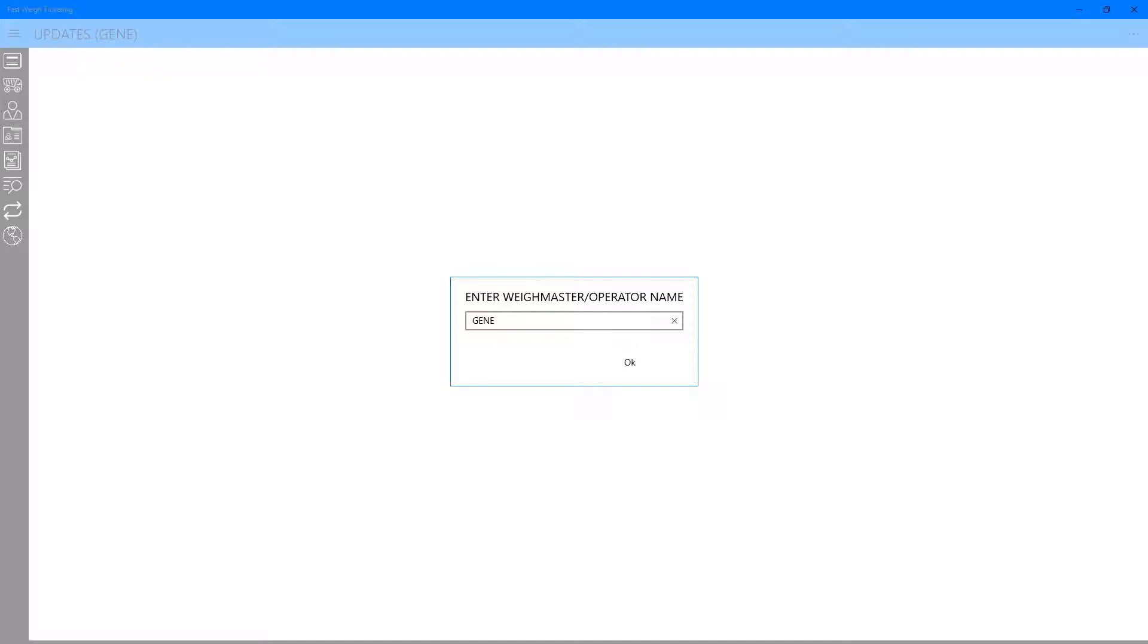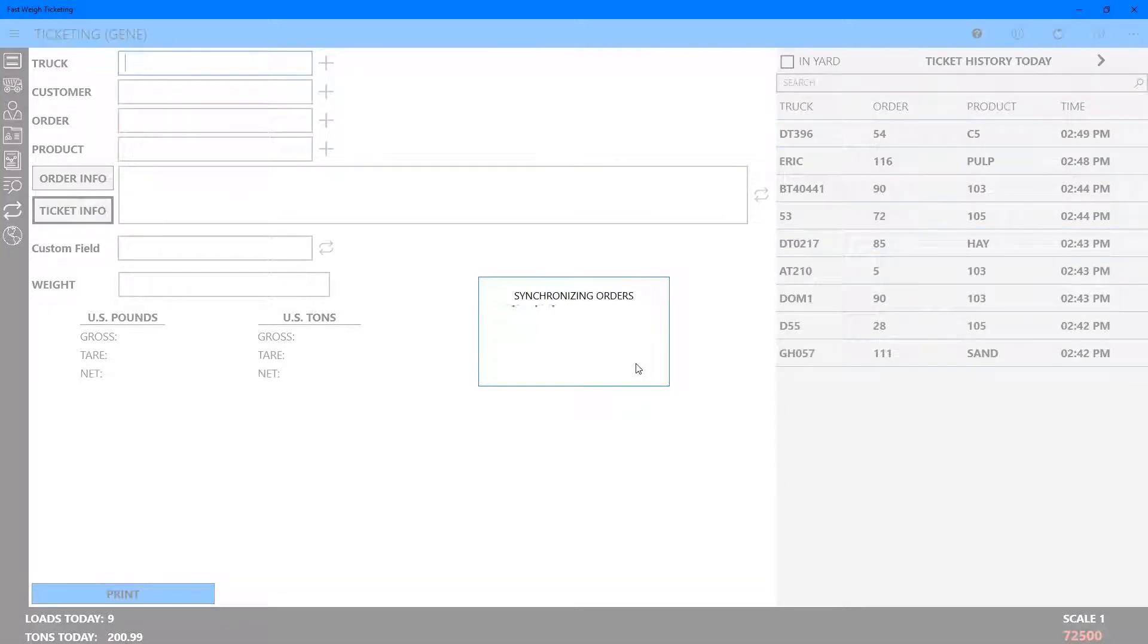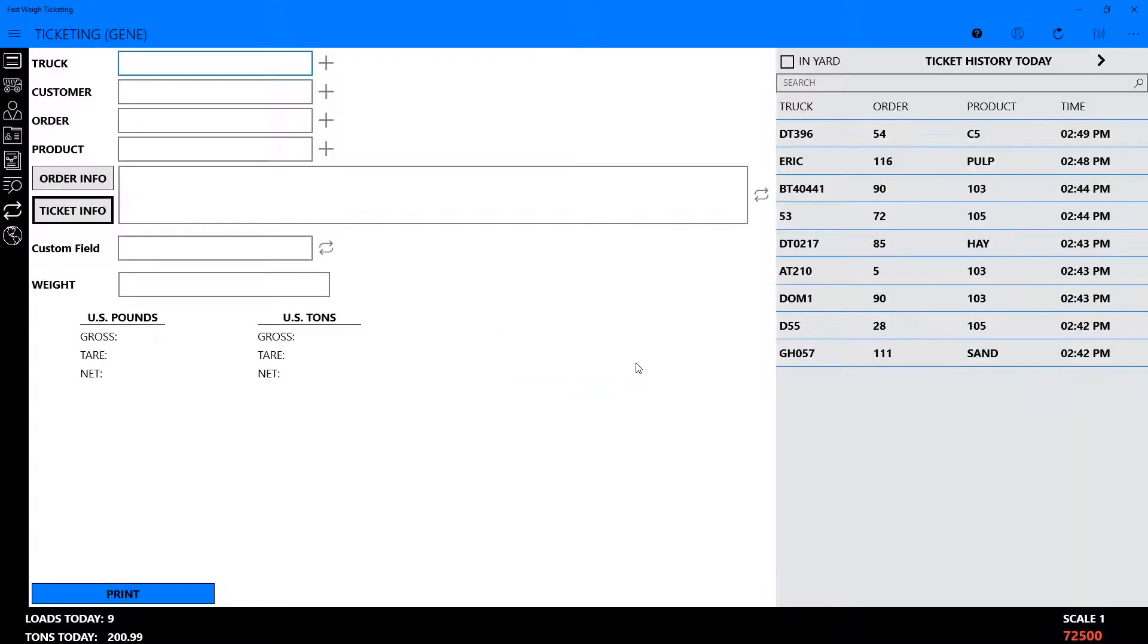TAC Insight has designed our FastWay ticketing desktop application to be fast, simple, and easy. In this video, we'll go over the step-by-step process of using the ticketing screen to ticket a truck at the Scale House.